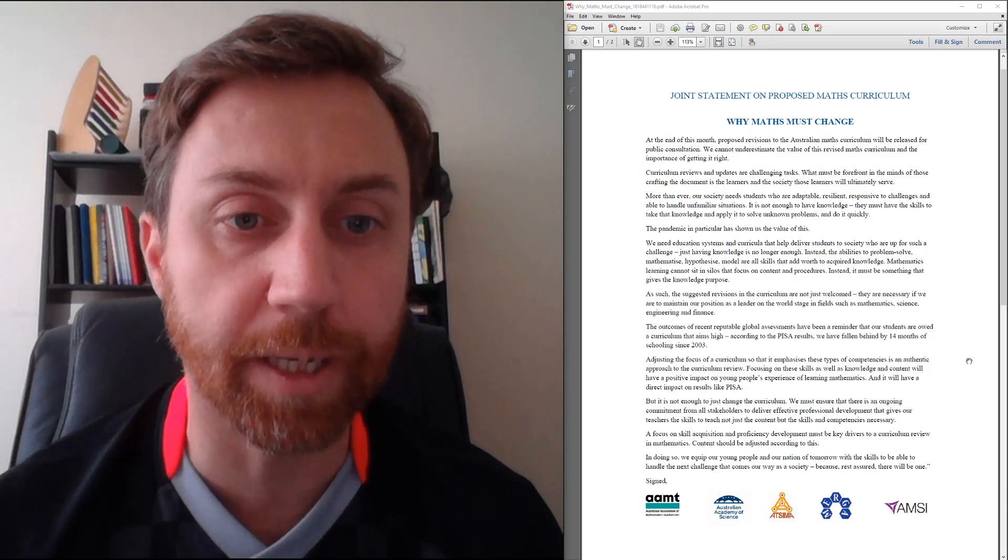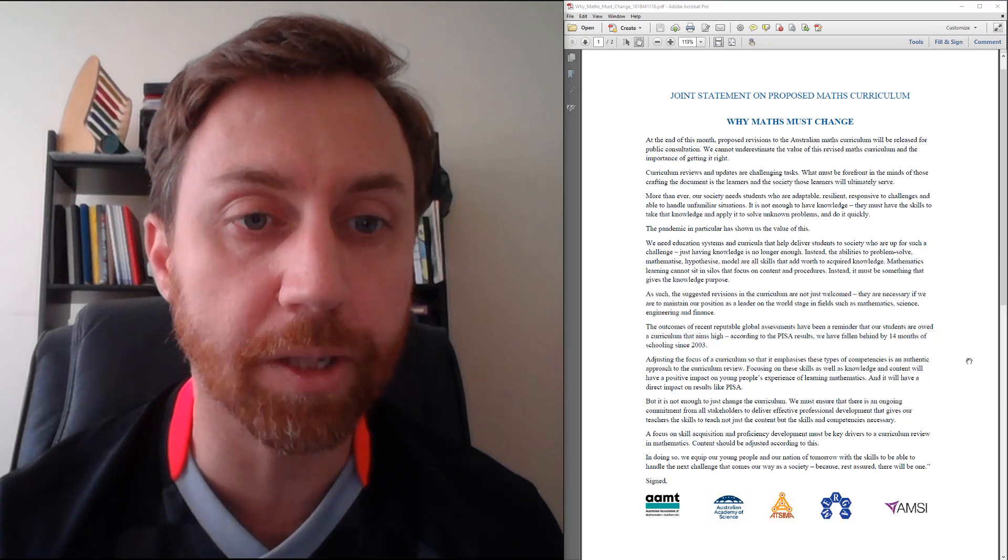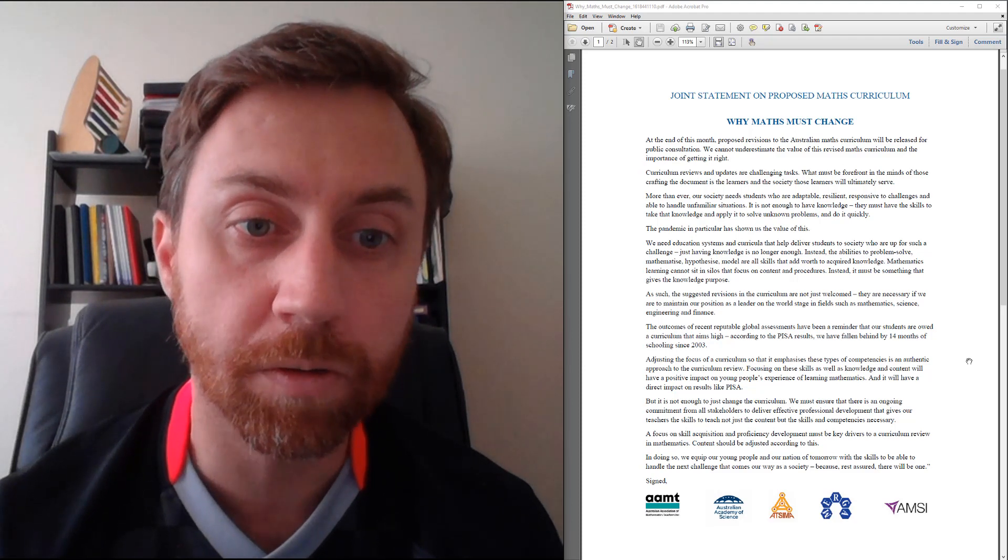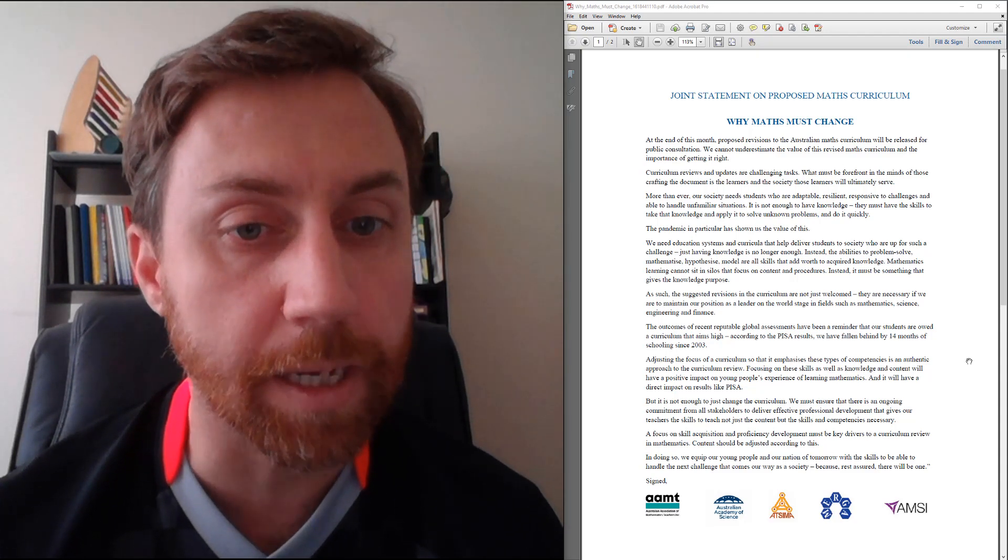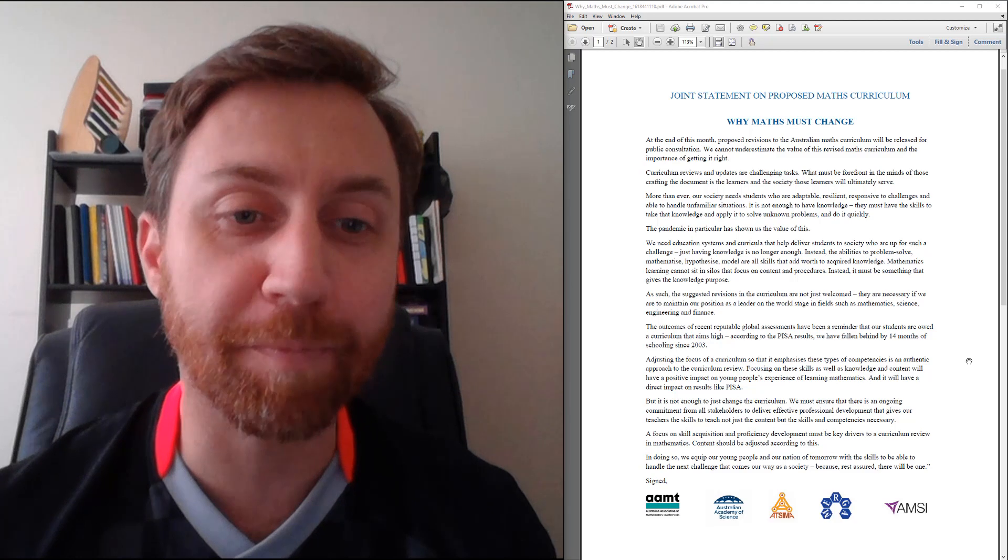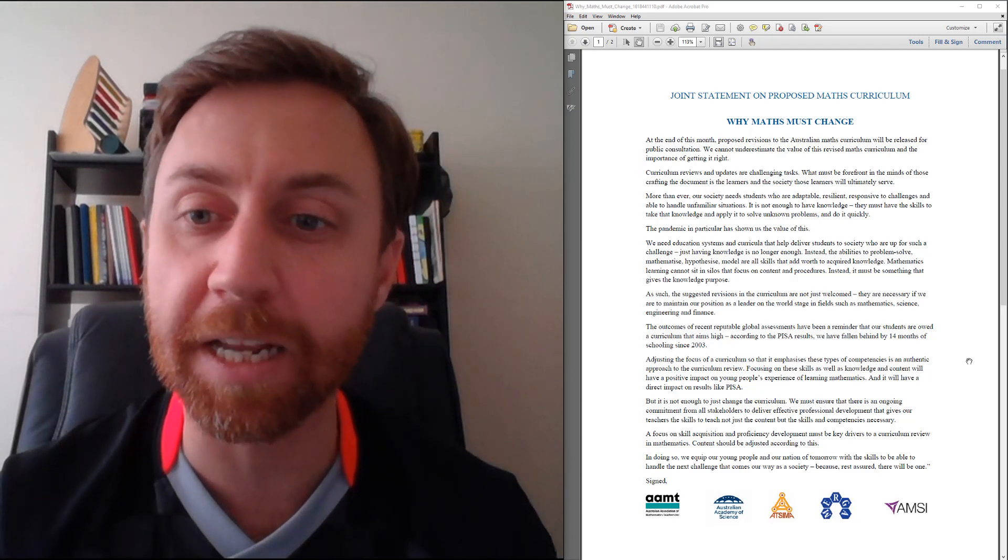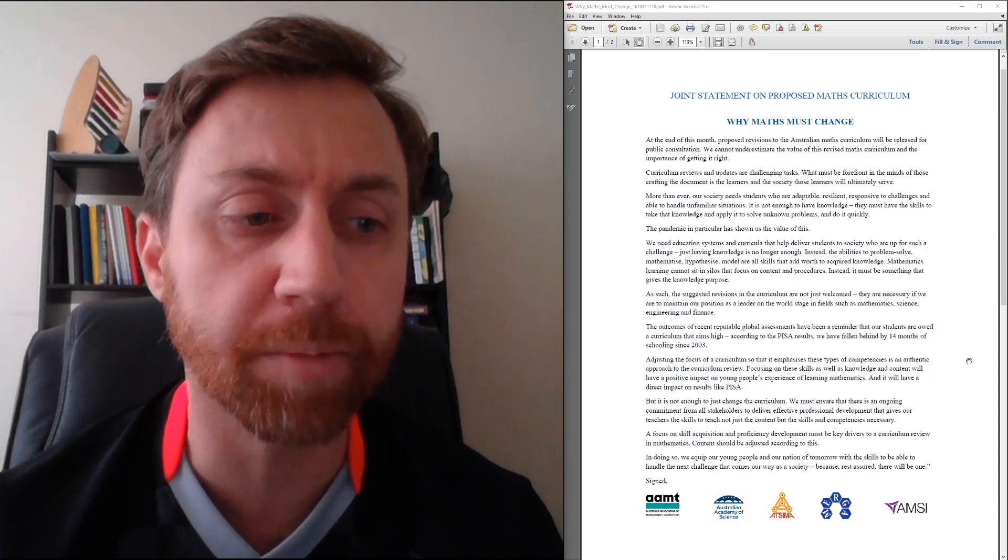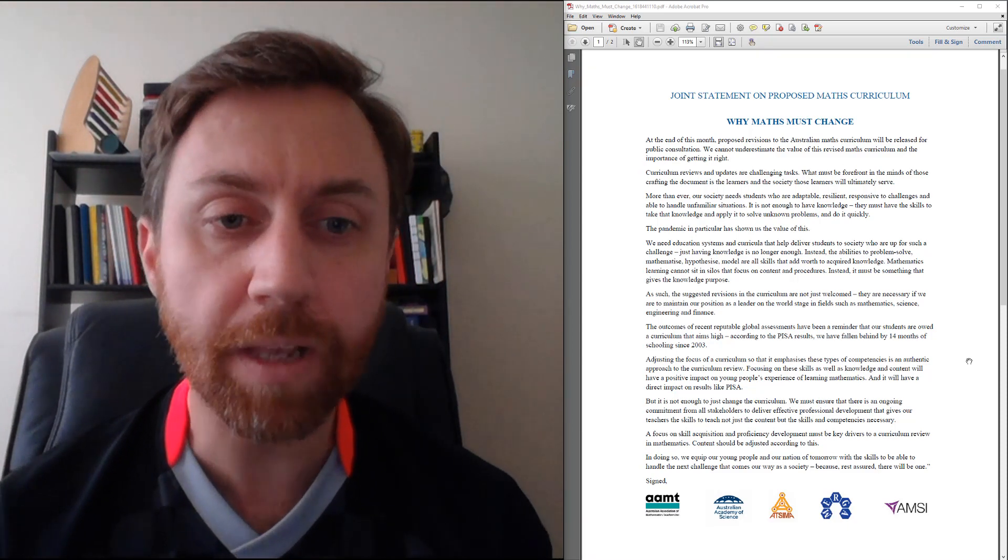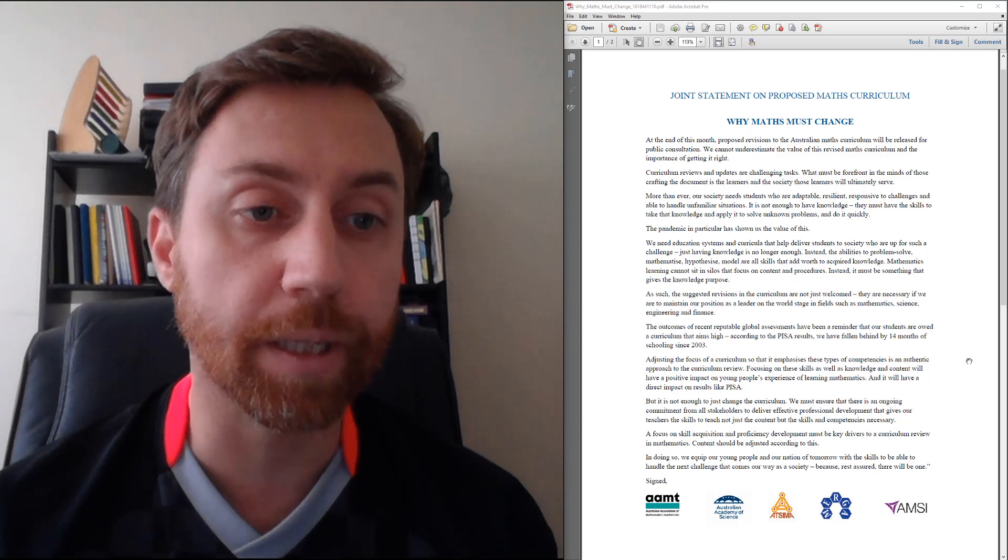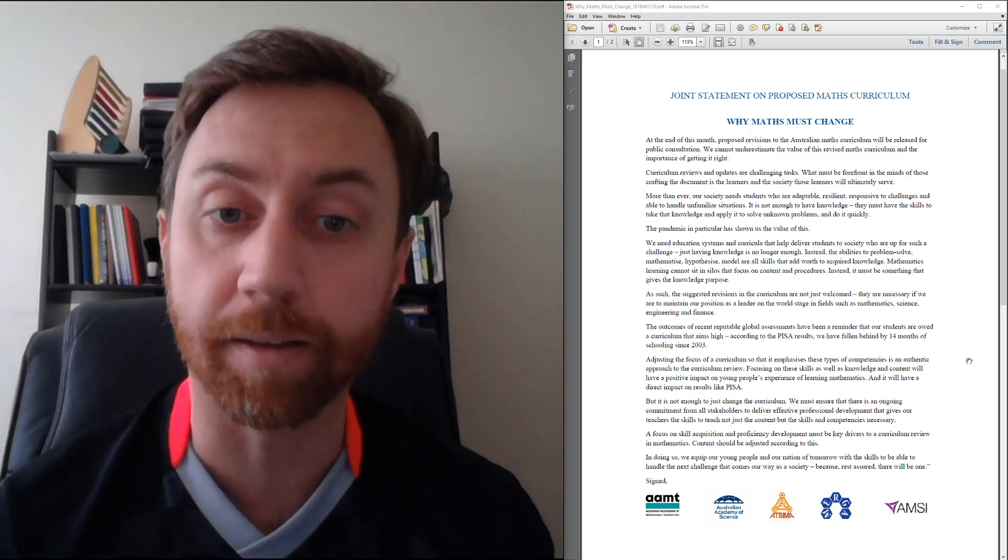So the statement goes on: 'We need education systems and curricula that help deliver students to society who are up for such a challenge. Just having knowledge is no longer enough. Instead, the abilities to problem solve, mathematise, hypothesise, model are all skills that add worth to acquired knowledge. Mathematics learning cannot sit in silos that focus on content and procedures. Instead, it must be something that gives the knowledge purpose.' I 100% agree with that. In the time I've been spending teaching lately, one of the most common questions I've been getting is 'when will I ever use this?' Students really have a desire to connect the math that they learn to what they're going to use it for. That whole idea of giving the knowledge purpose and teaching it in a realistic context, I think, is spot on.